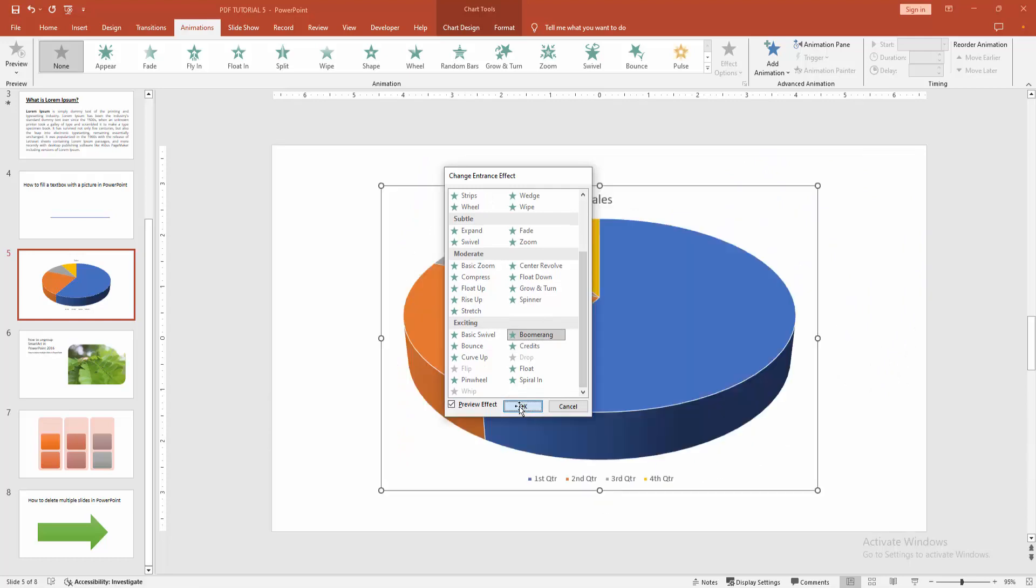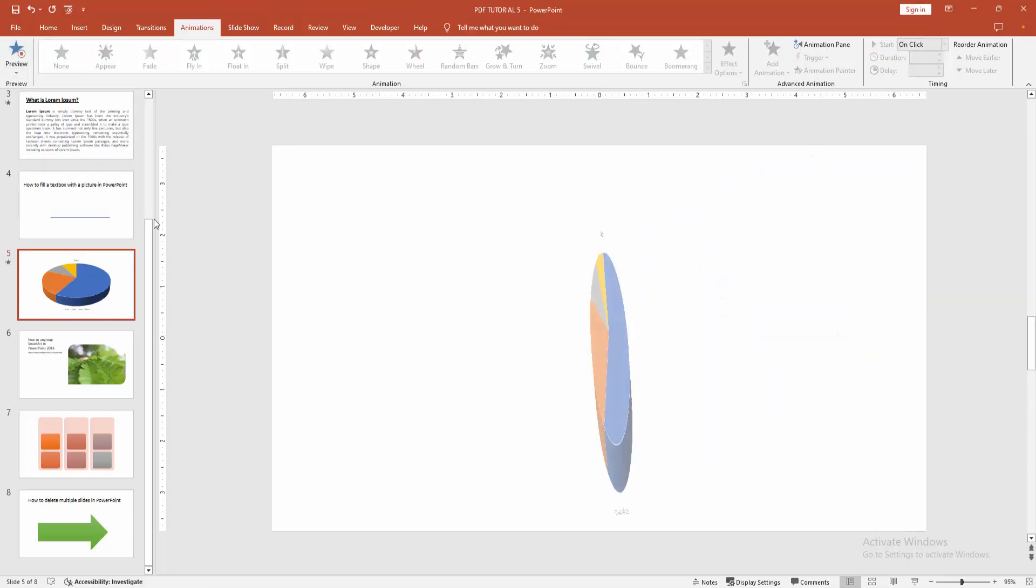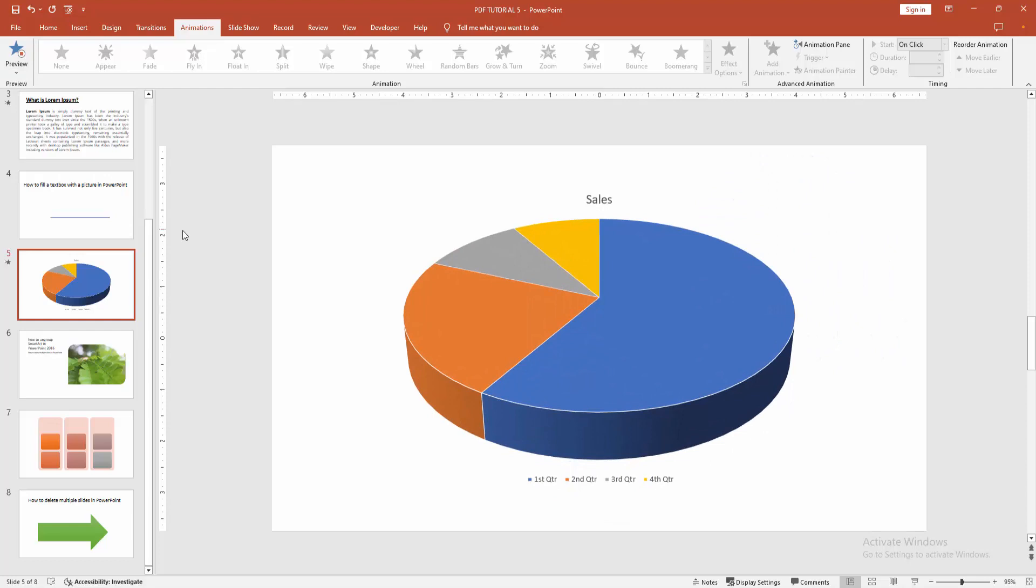And click OK. Now if we want to see the preview, select the preview button, and we can see the preview here.